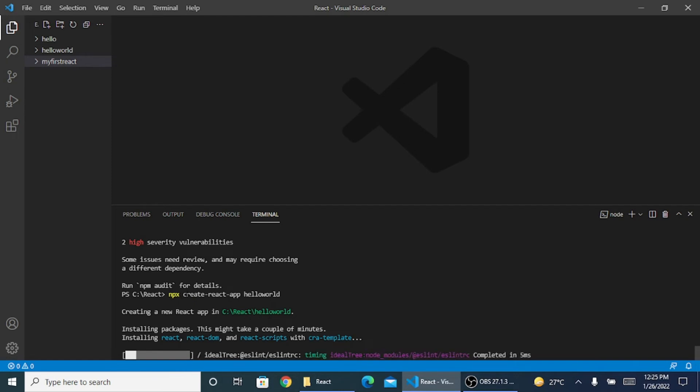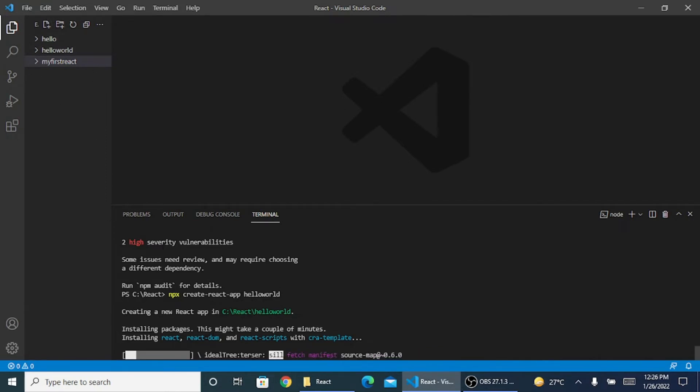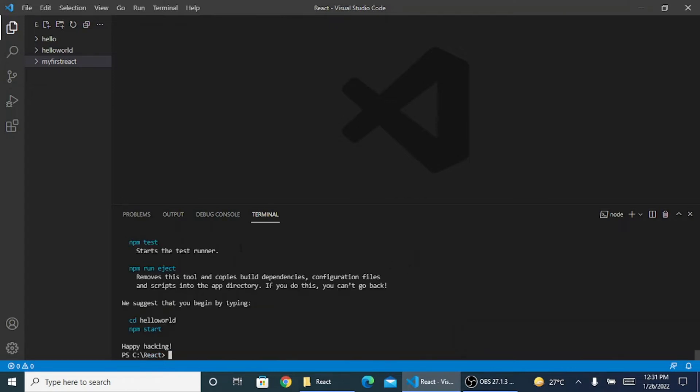We just have to run one command and this particular thing will be getting created for all the programs. Next time when you create npx create-app and you say for example abc, it will create a folder abc with all these things inside it.